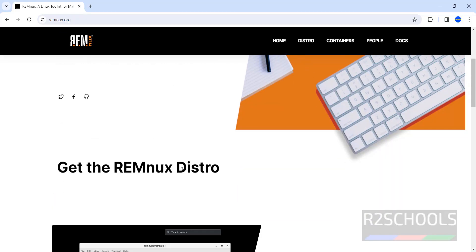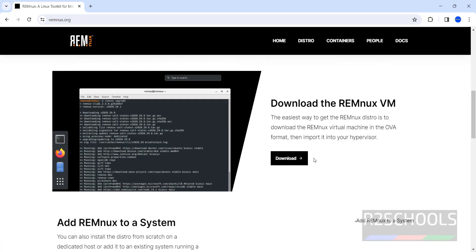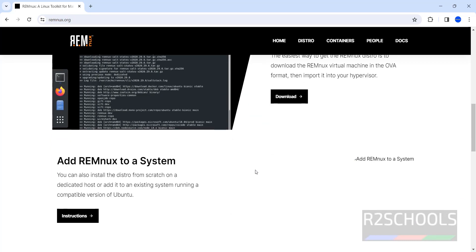So in this video I am going to download the REMnux VM. Click on download.